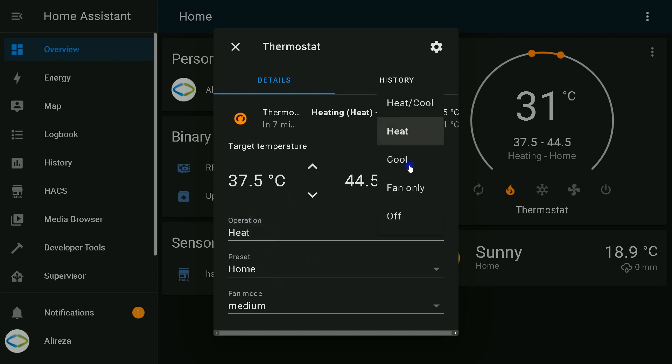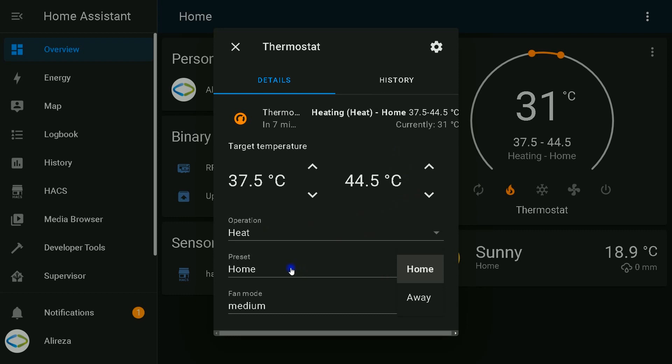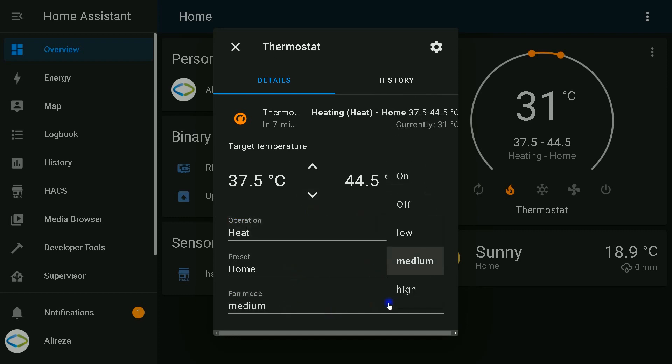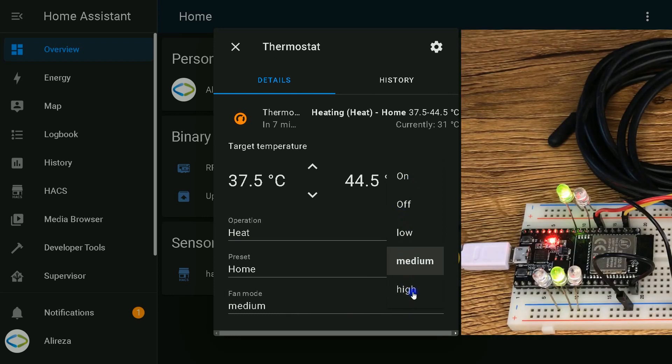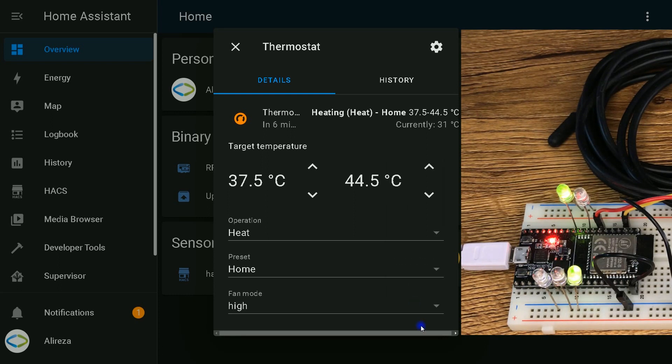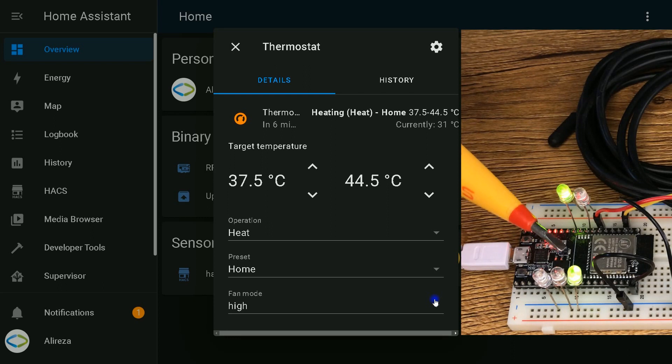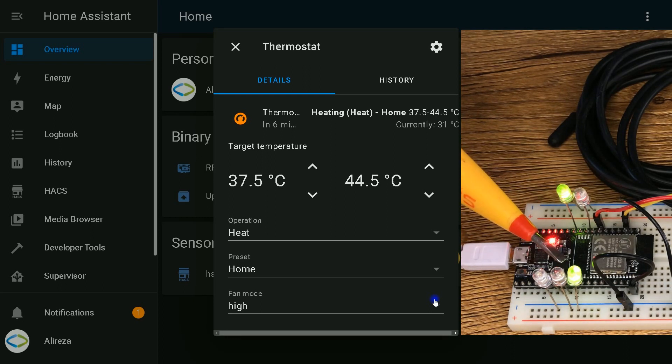Operation: we have heat, cool, fan only, heat and cool, and off. Preset: we have home and away. Fan mode: we have on, off, low, medium, high. I set the fan mode to high. You see this LED indicating that fan is in highest speed.